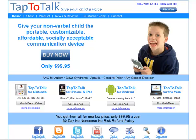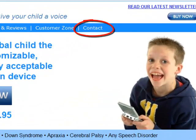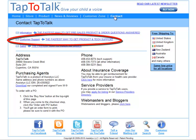Last, if you need product support, go to the www.taptotalk.com site and click on Contact. Click on Customer Support.